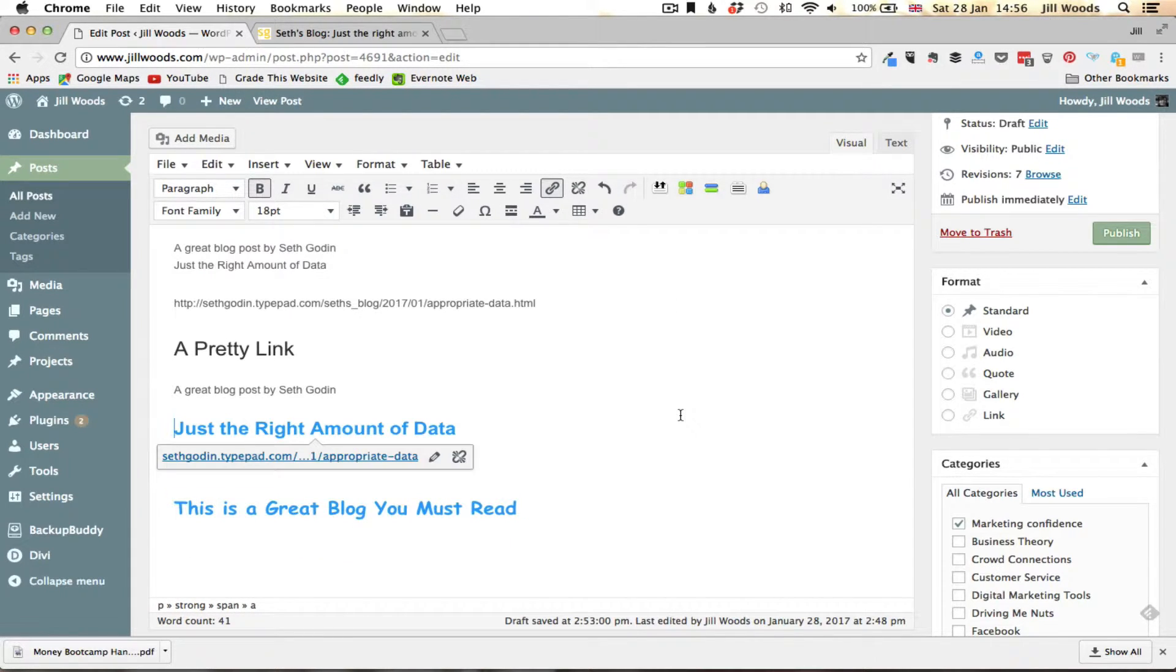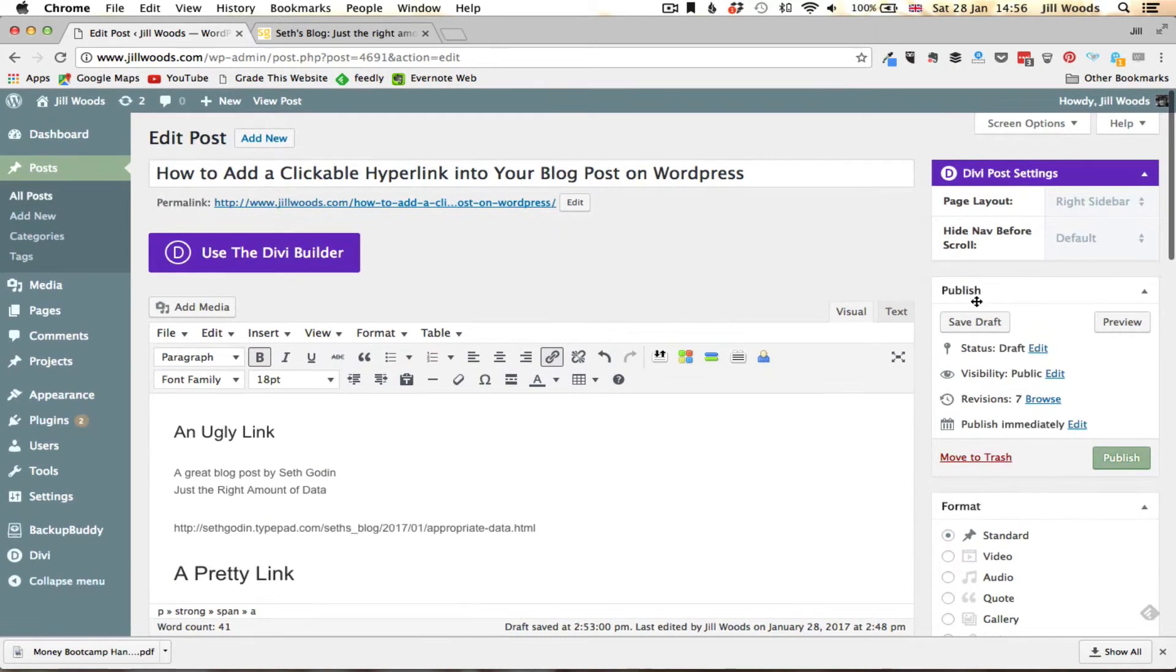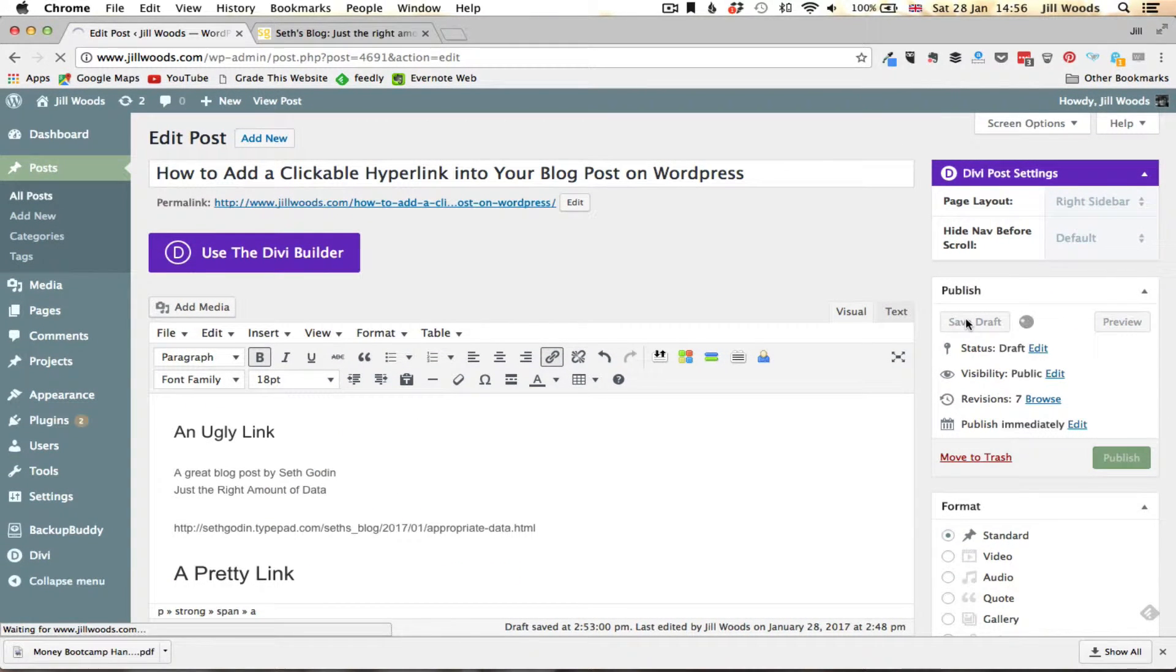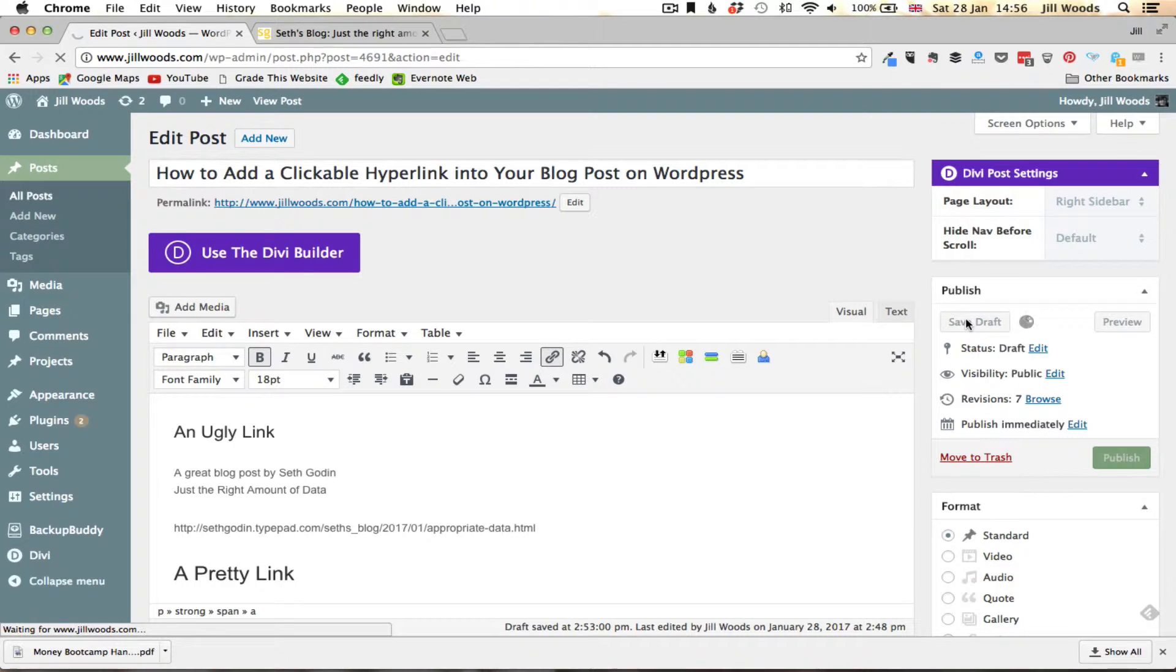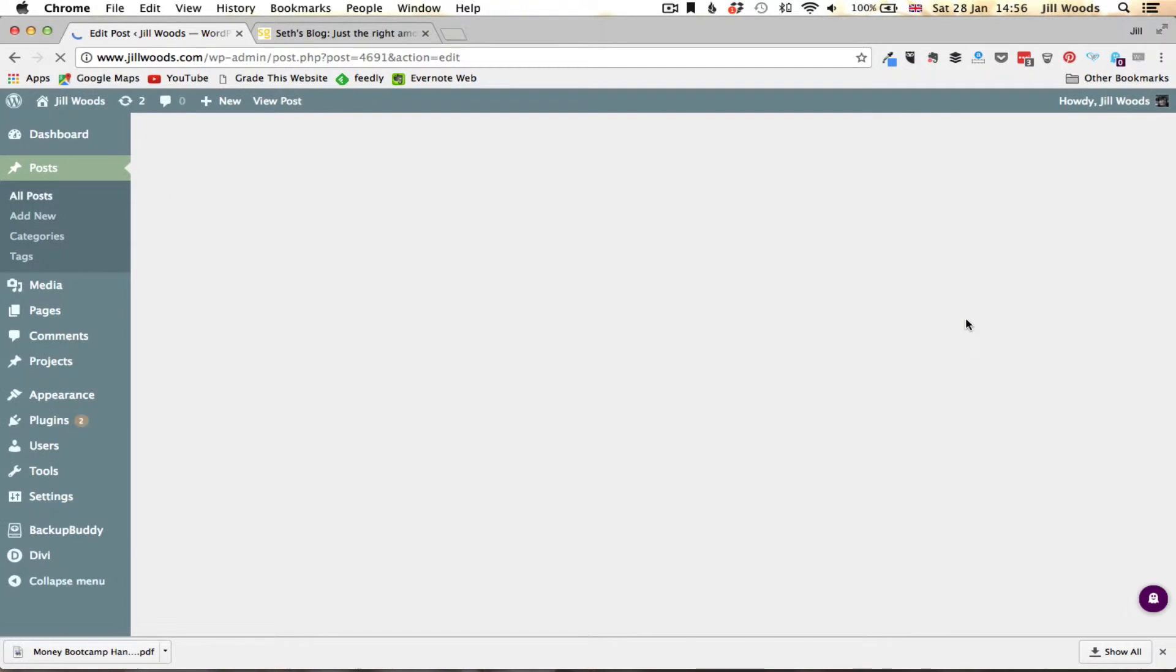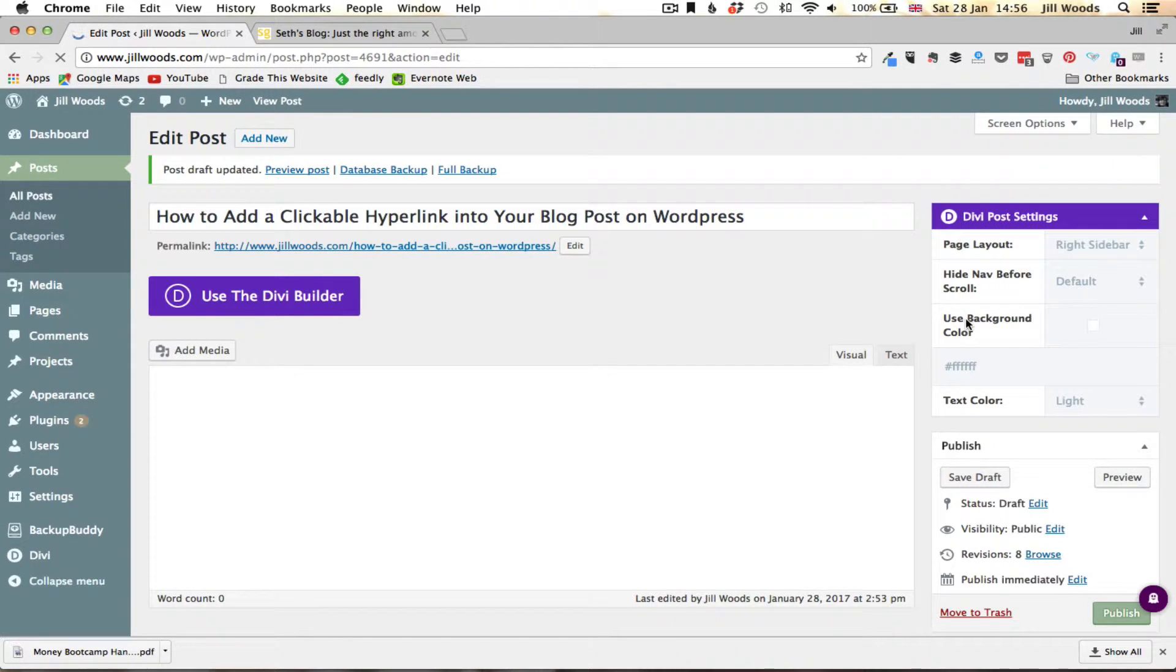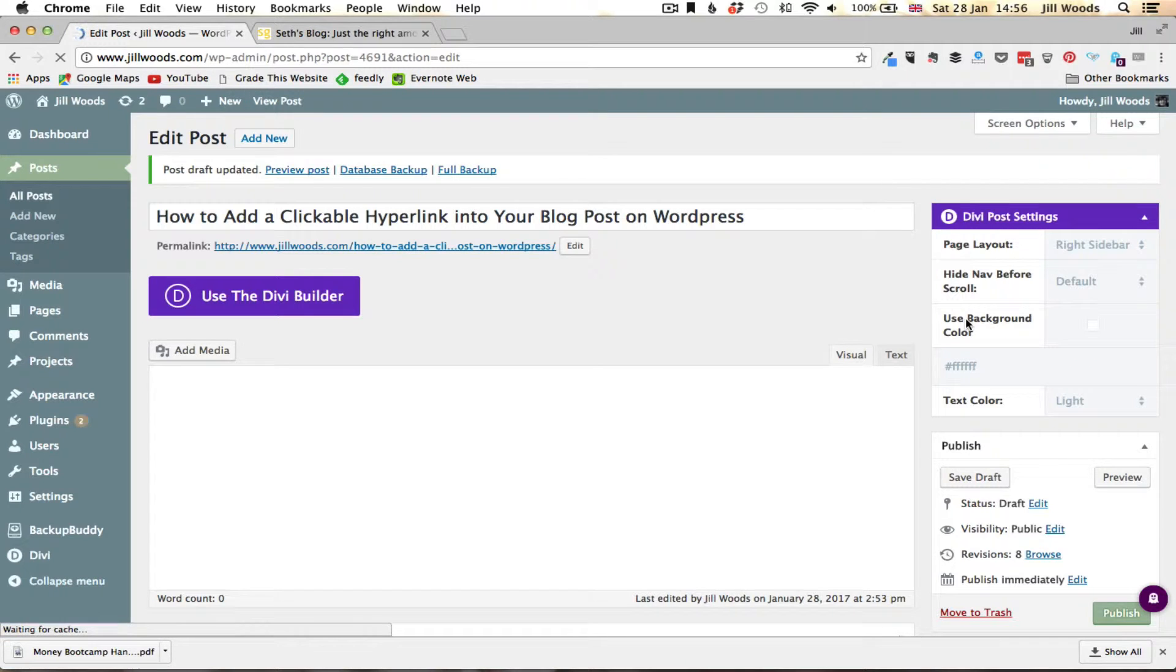Okay so that has now become a clickable link. So if I just go into save draft, when I then go to view my post that is going to have created a clickable link that is going to take people to the content I want to share with them but in a new tab so they're not being driven away from my website.